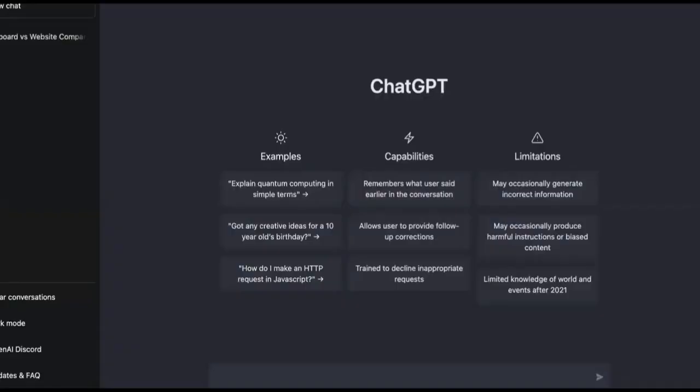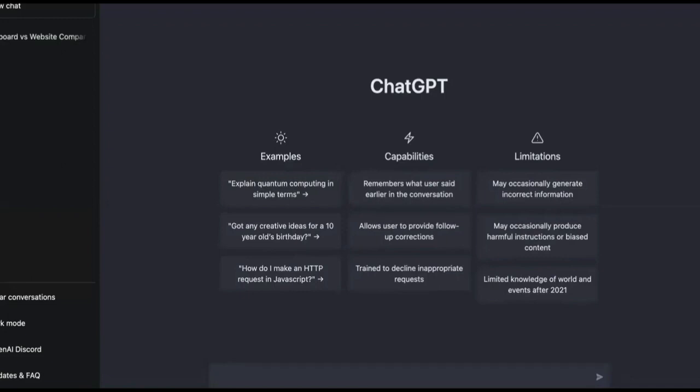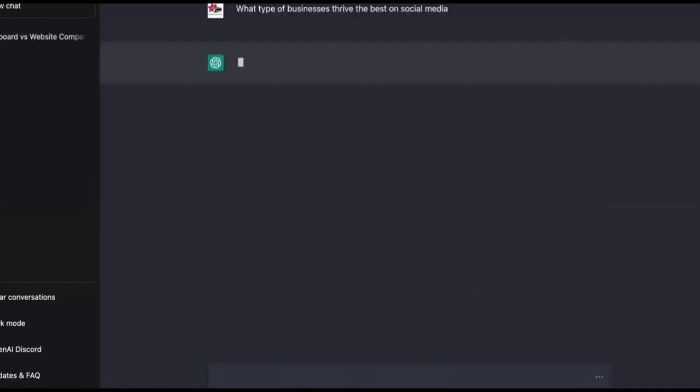But first of all, the first step, what you want to do is remember, this is three parts. So you need to watch all three videos and they're uploaded right now. Now, we're going to ask ChatGPT what type of business thrive best on social media.